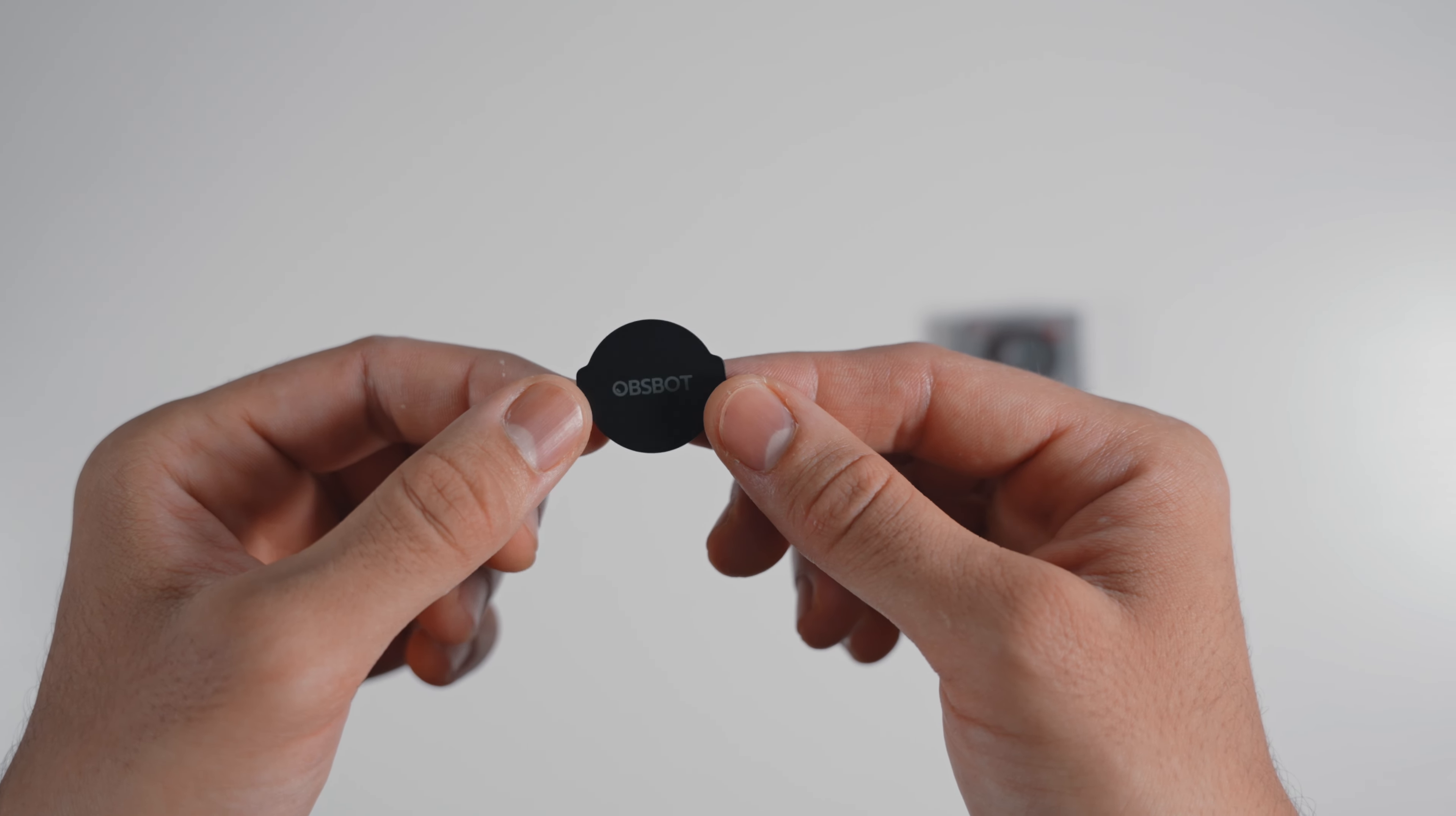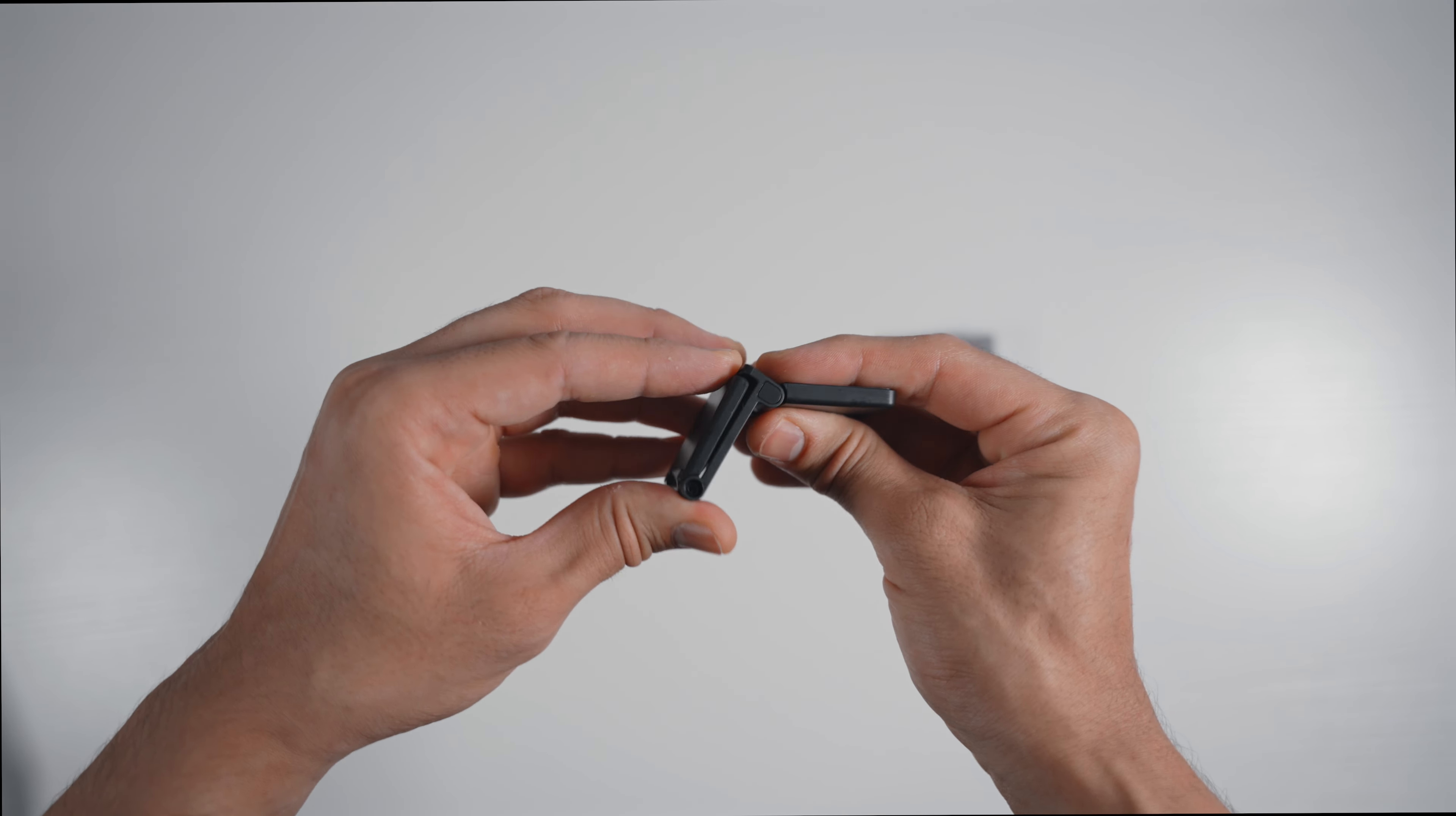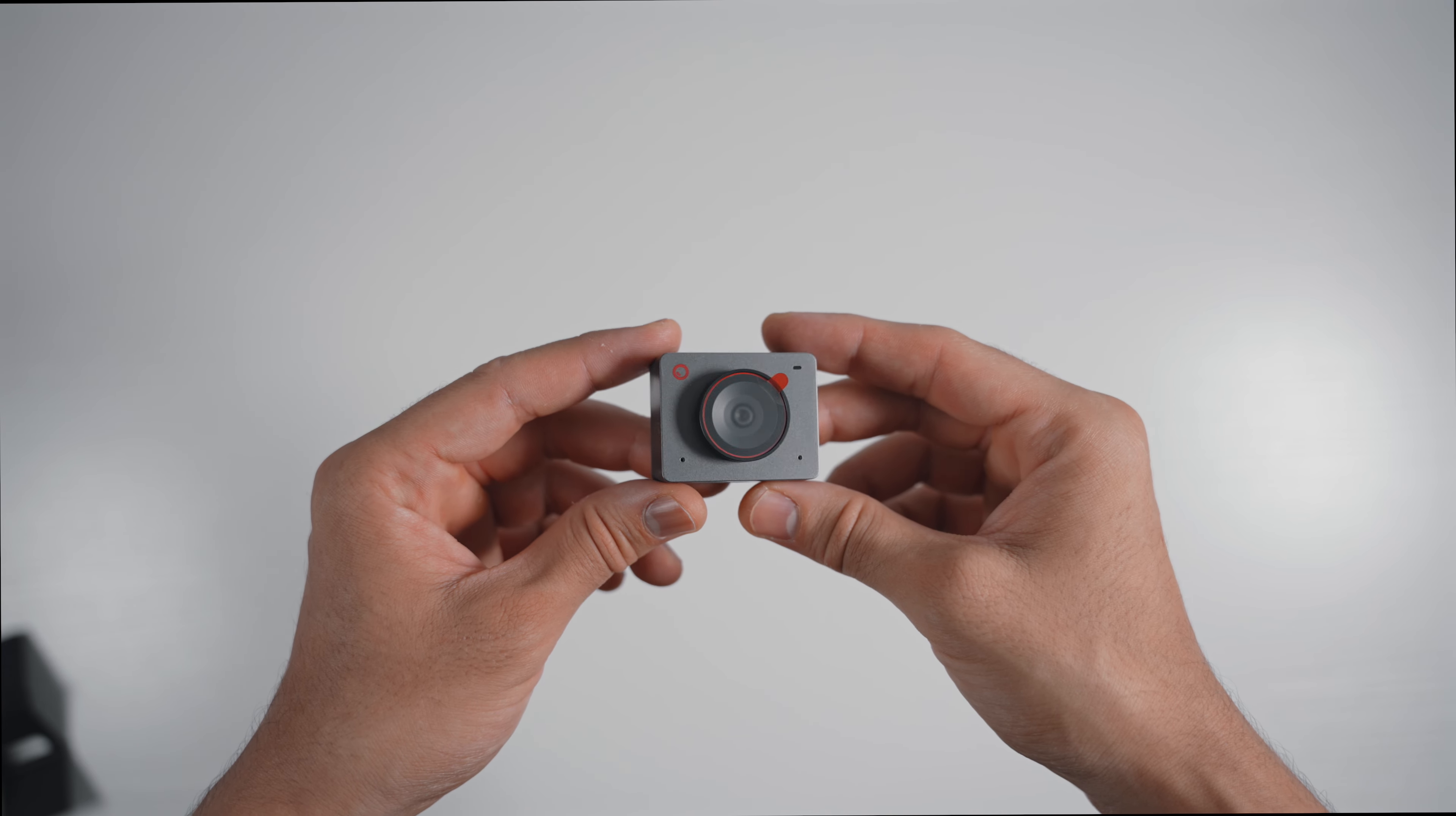You'll also find the OBSBOT magnetic privacy cover, which is great for protecting your privacy if you ever accidentally go live or start recording. Then there's the magnetic mount, which makes attaching the camera to your monitor, your TV or your laptop super easy. It's lined with soft padding to protect your devices from scratches. And finally, we have the OBSBOT Meet 2 webcam itself.